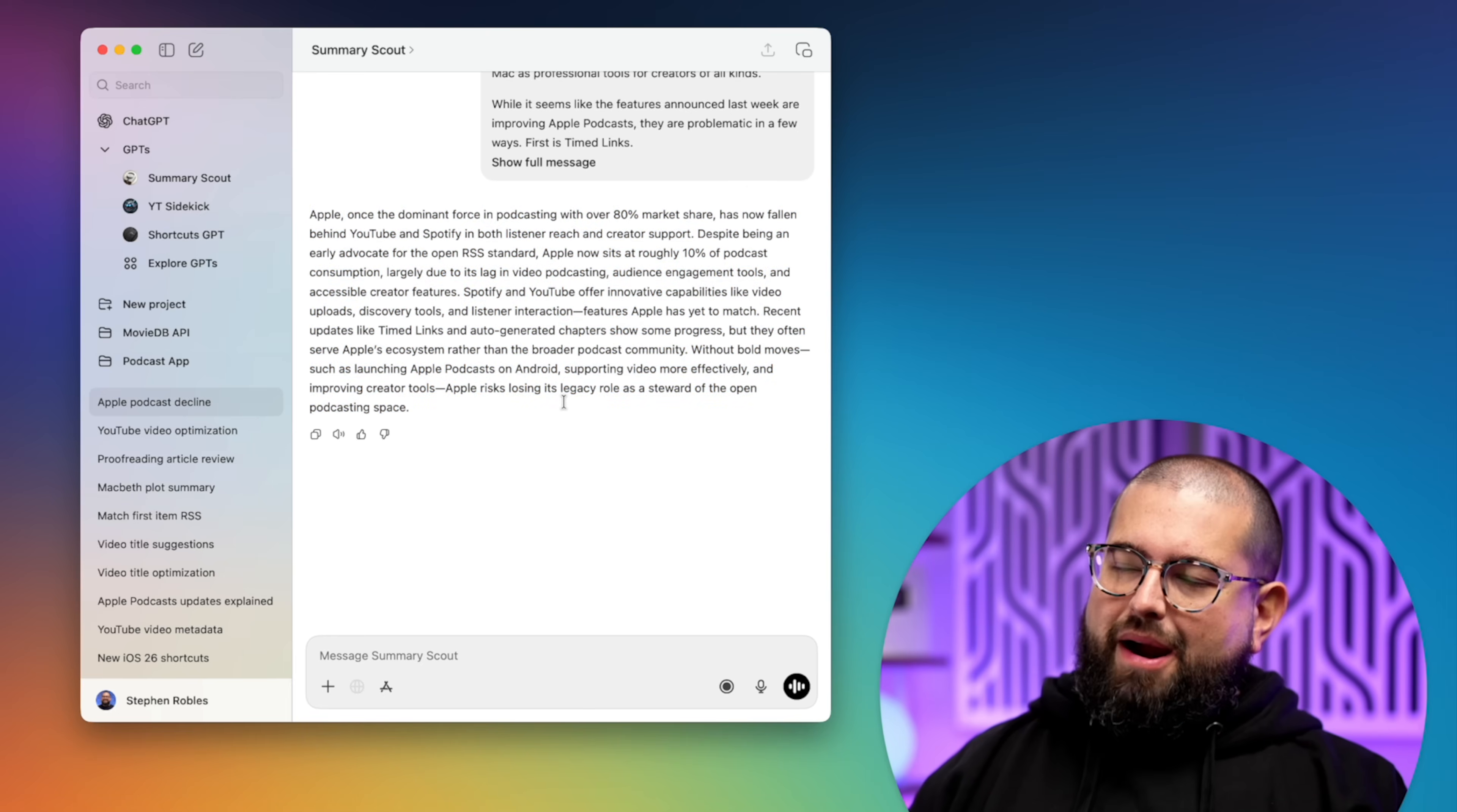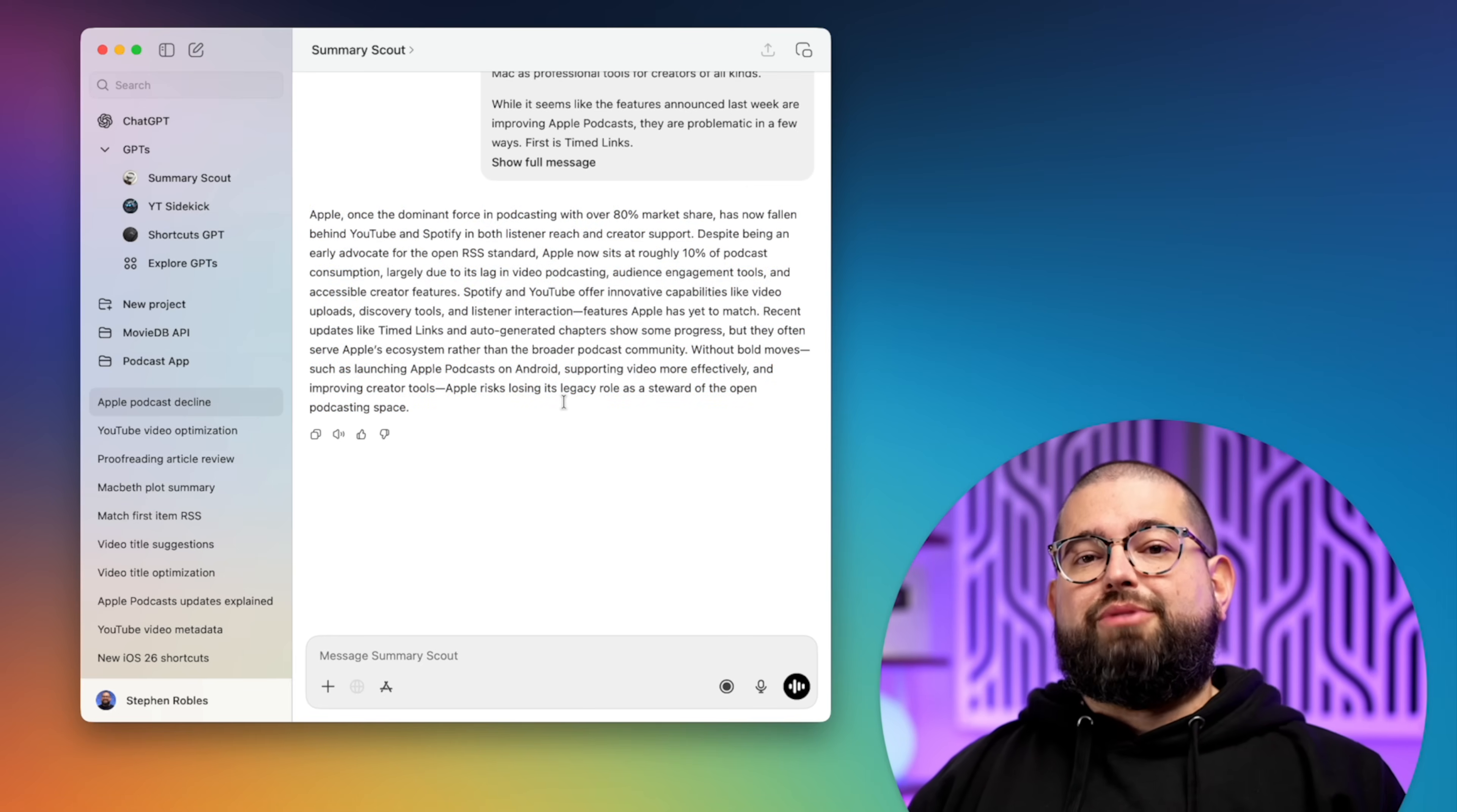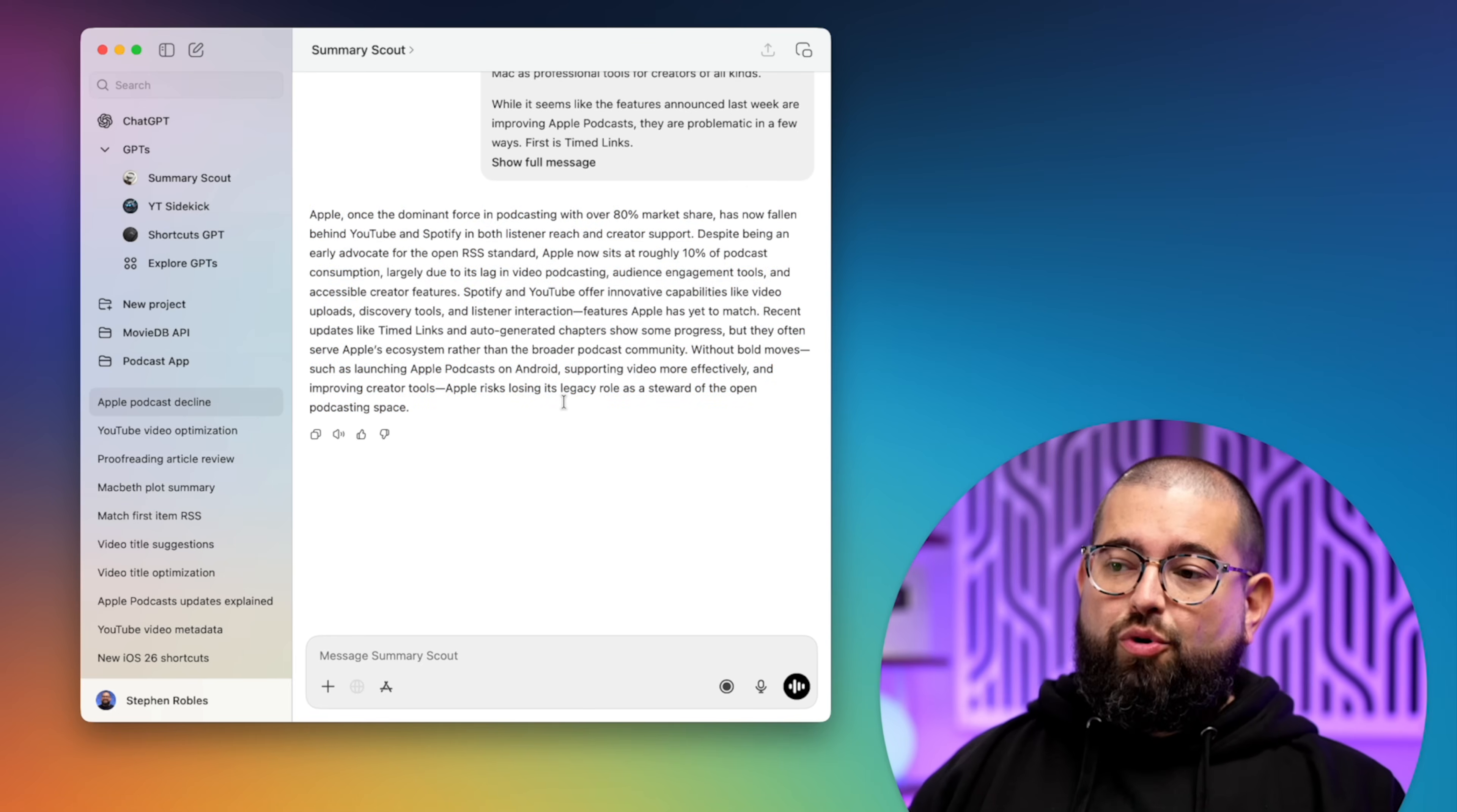And there you go, a one paragraph, pretty big paragraph, but summary, which would be great to read in like a daily podcast style format.